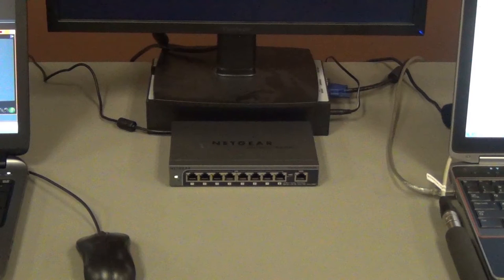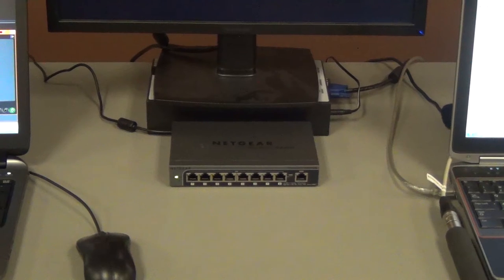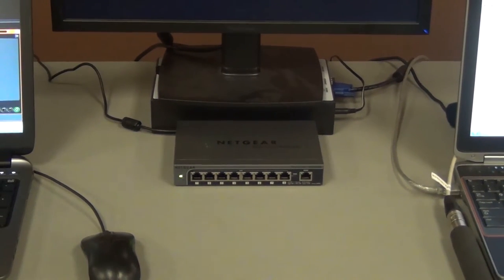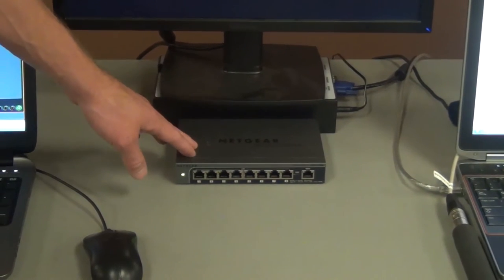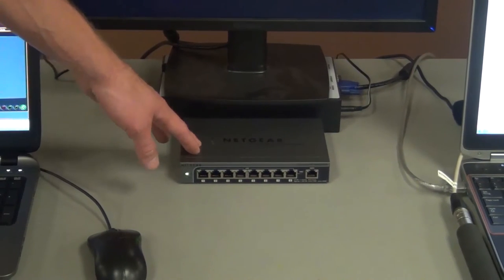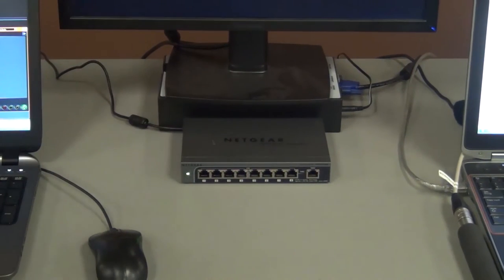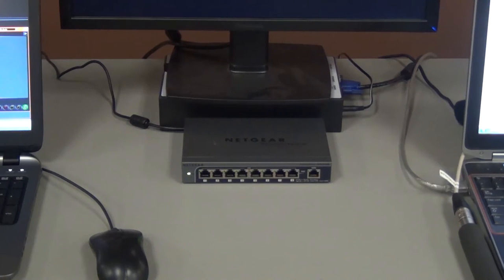All these pieces of equipment connect over a network. So here in the center we have a Netgear router that will connect everything up with standard Ethernet cables.